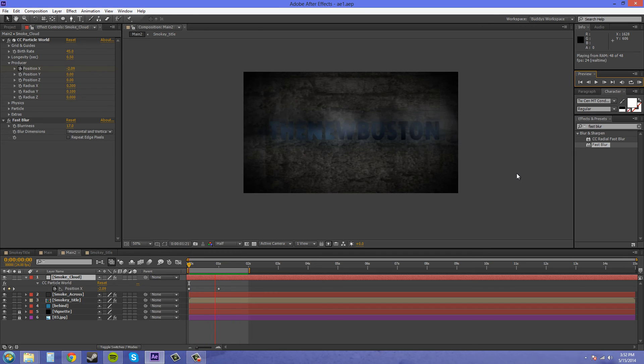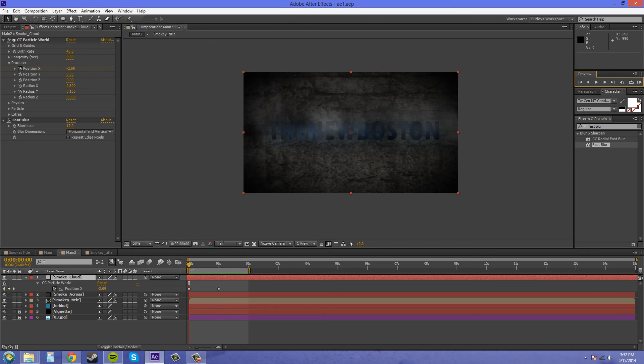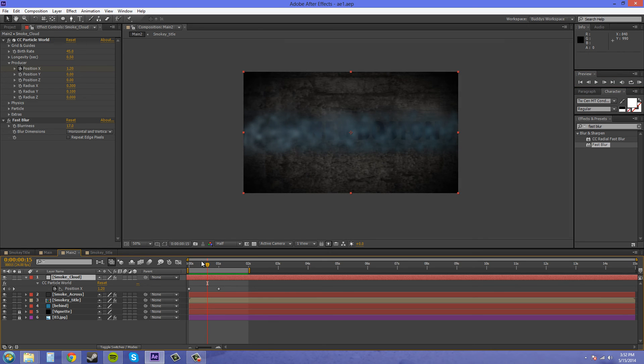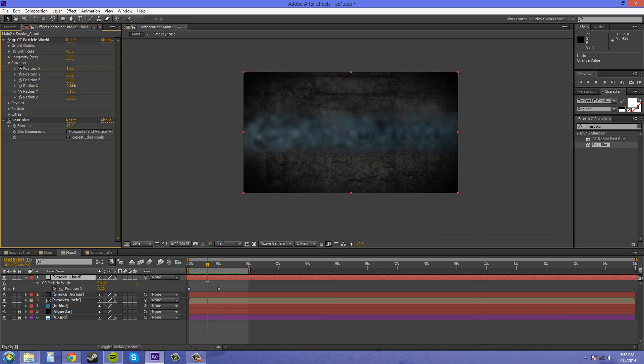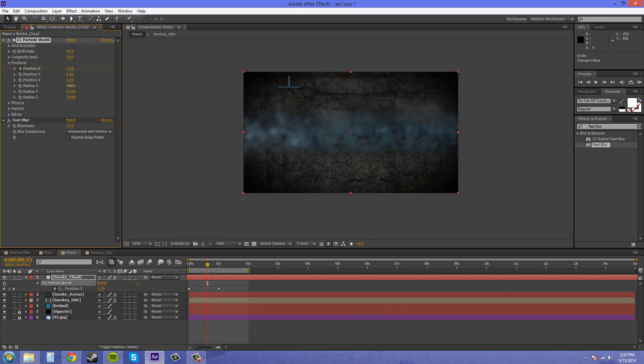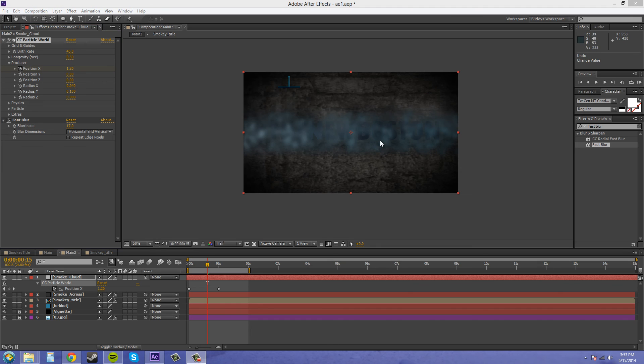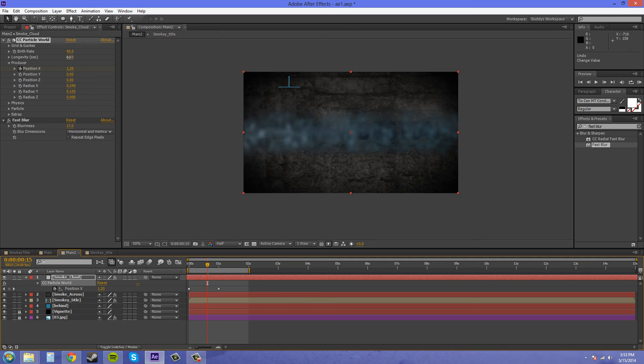I think it's on there for too long. I might want to decrease the Y radius. Actually I think we're going to decrease the longevity a little bit so it's not so long, 0.35 maybe. And let's up the birth rate so it's a little thicker.